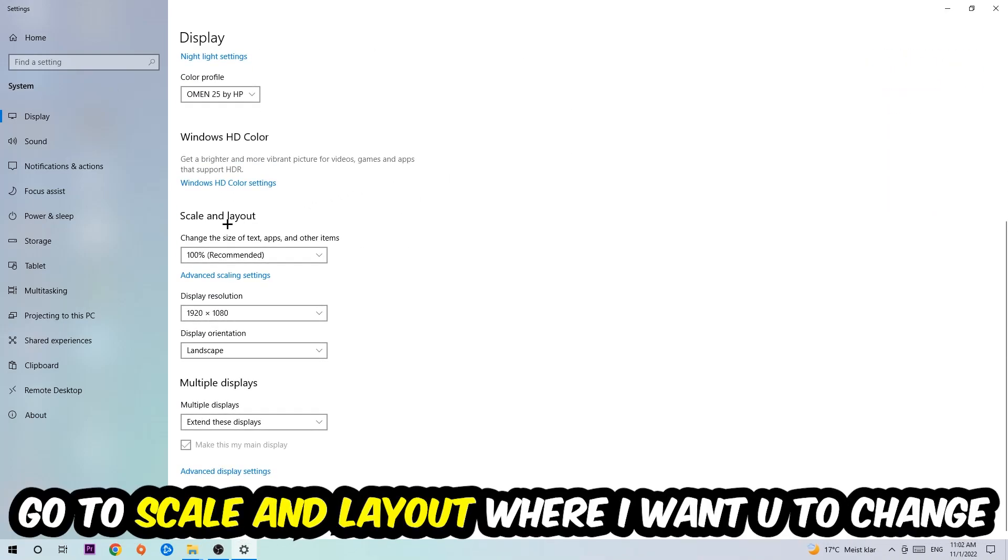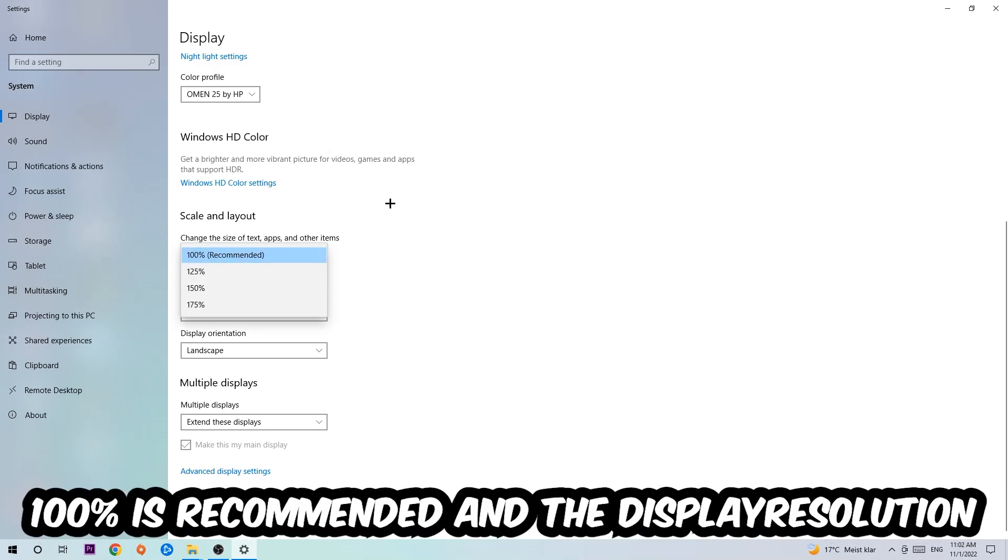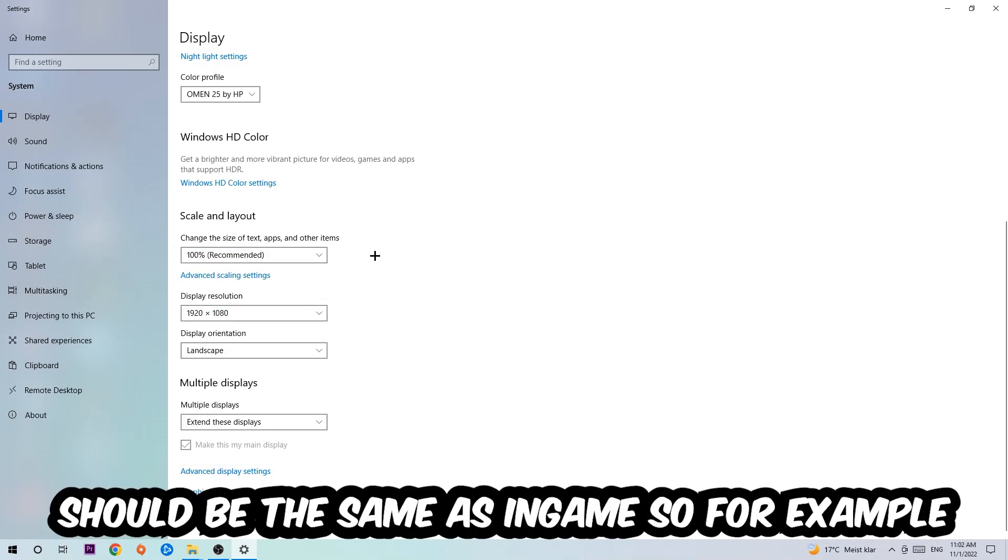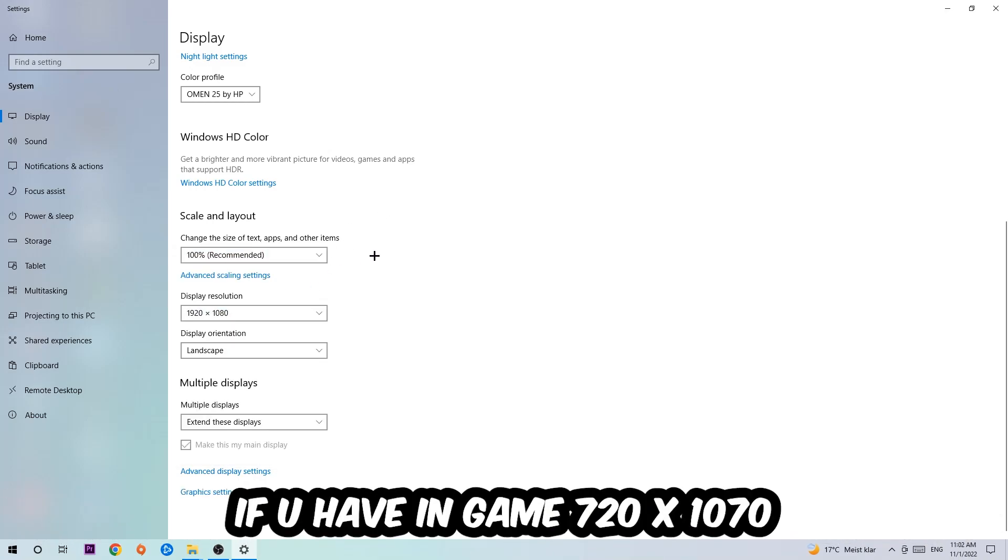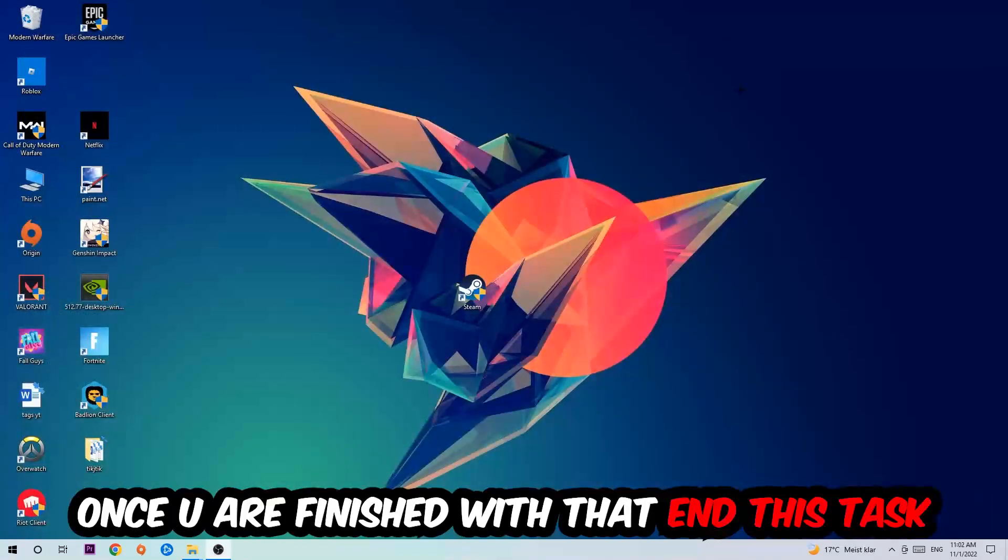The display resolution should be the same as in-game. For example, if you're using 720 by 1070 in-game, I also want you to apply this to your display resolution. Once you finish with that, navigate to the bottom left corner of your screen, click the Windows symbol, and open up your Settings.